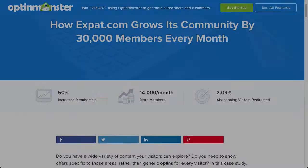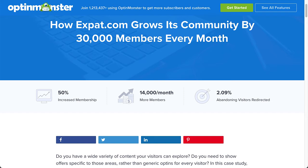But don't just take my word for it. Check out our case study on how expat.com used OptinMonster's personalization tools to grow its community by 30,000 members every month.